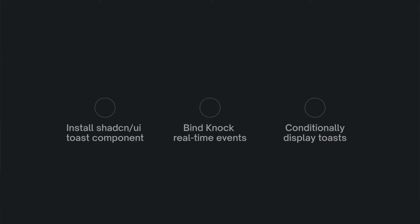In this video, we'll cover installing the ShadCN UI toast component, then bind that toast component to real-time feed events from Nock, and then look at how we can conditionally display toasts based on the message payload. Toasts are a common part of most apps, but making them respond to real-time events from other users is pretty cool. So let's get started.